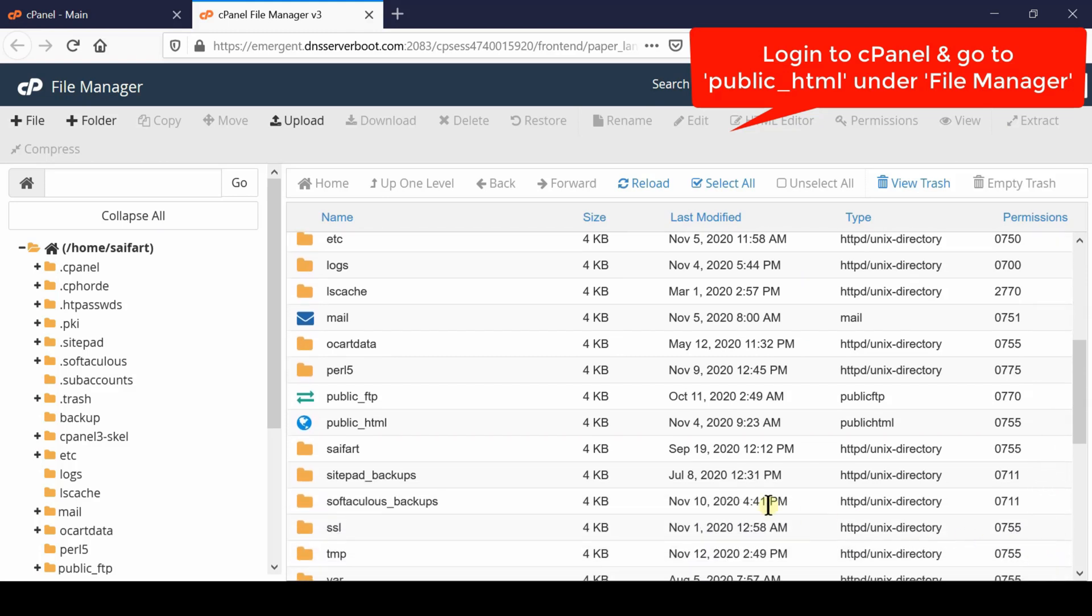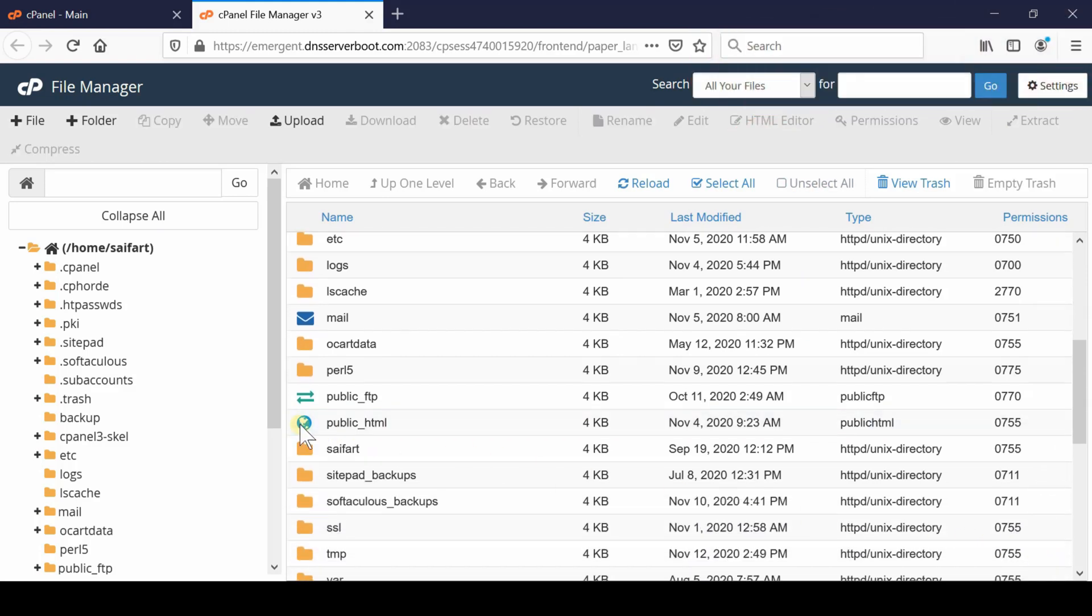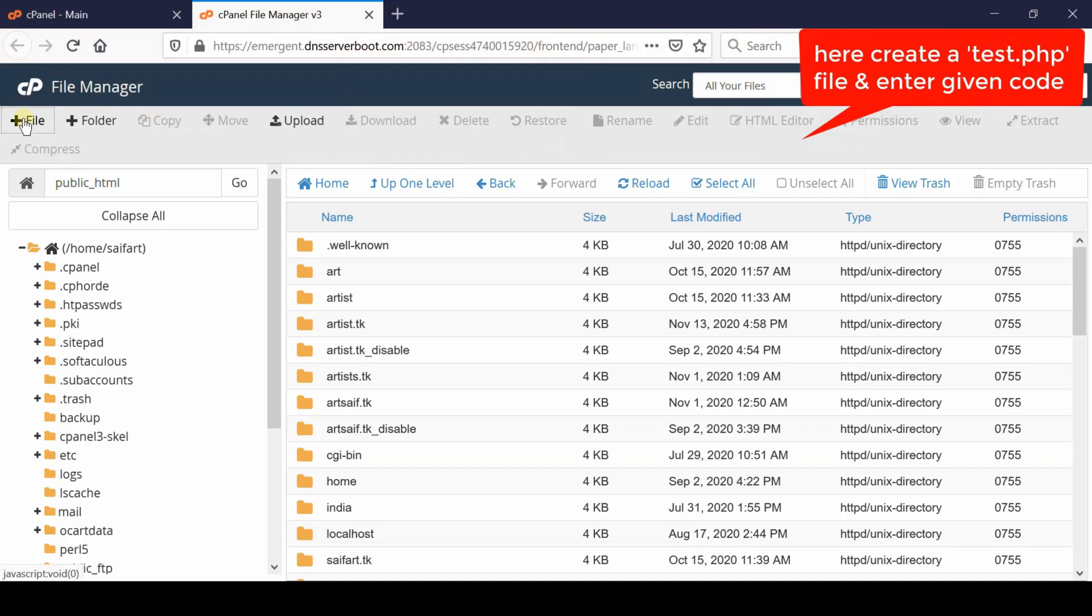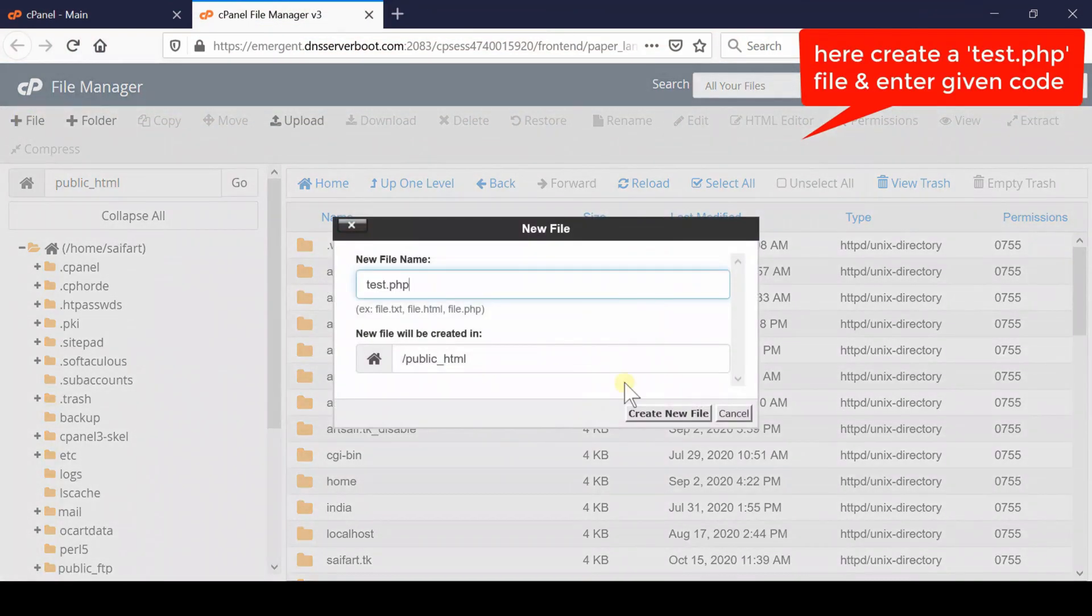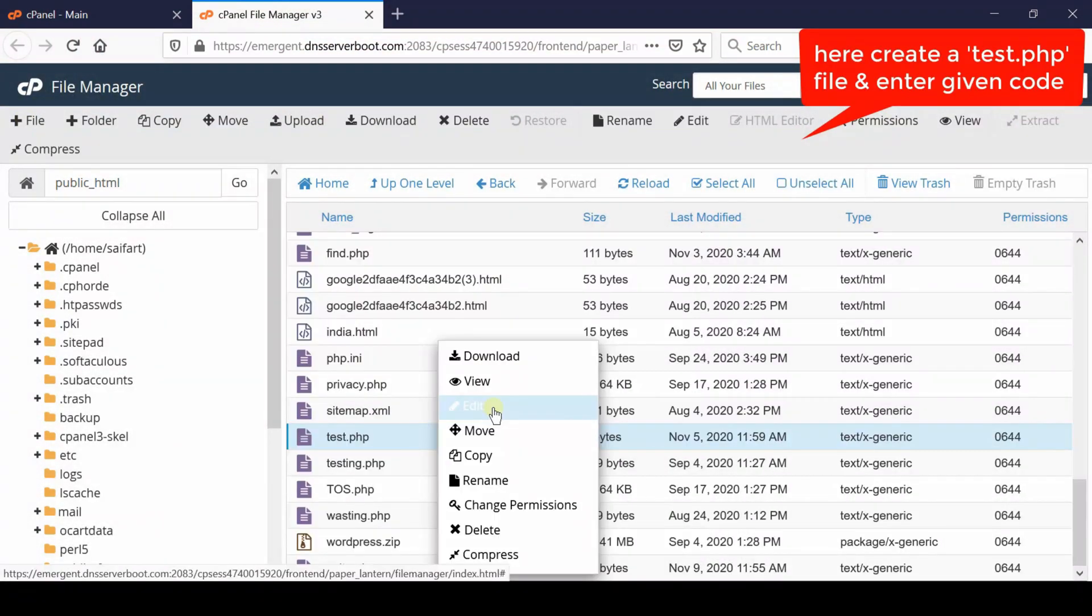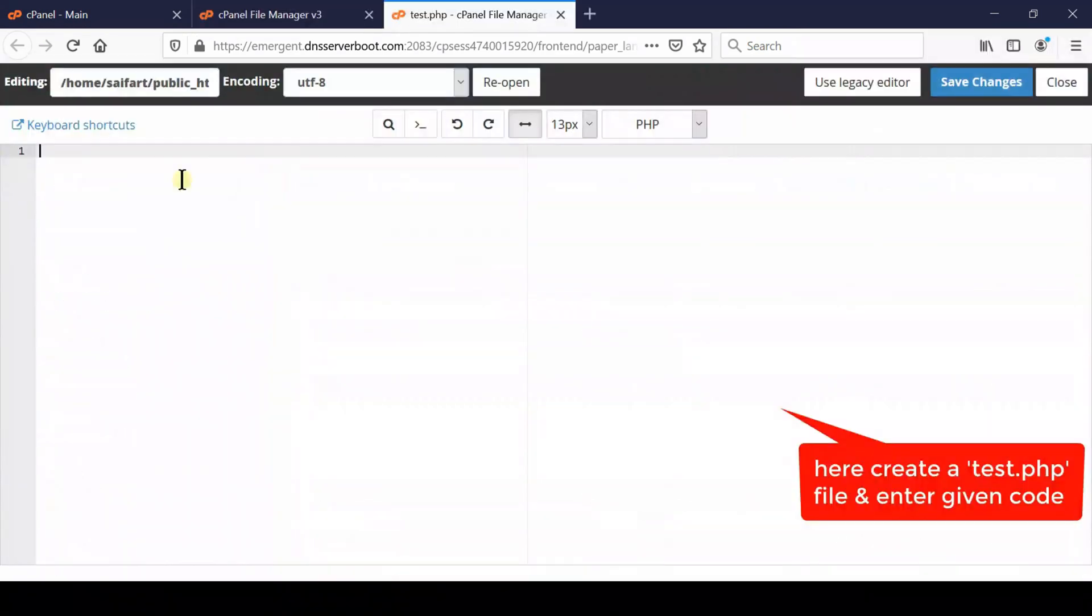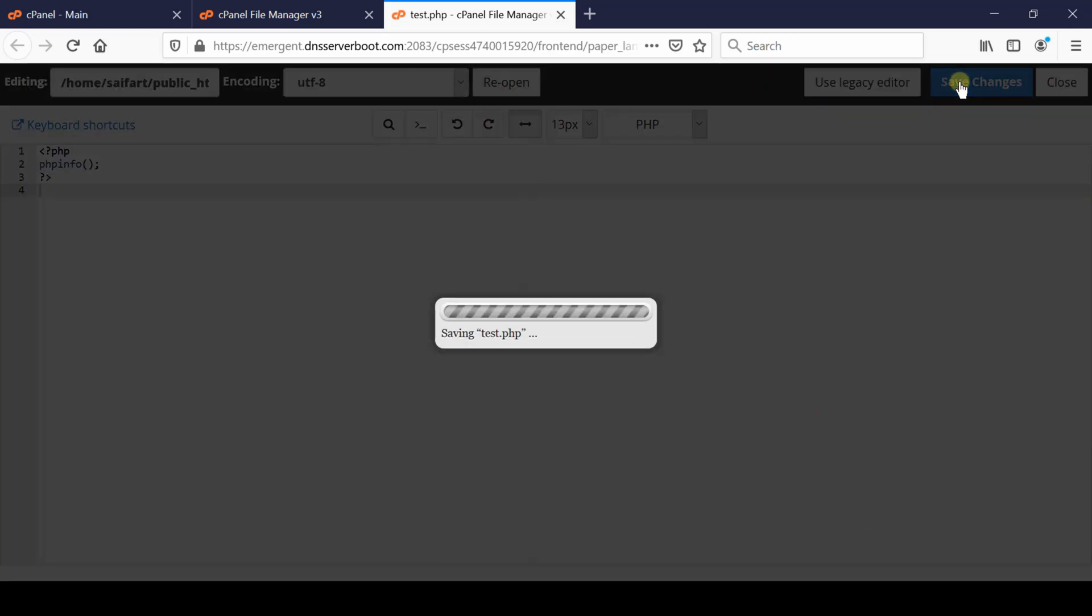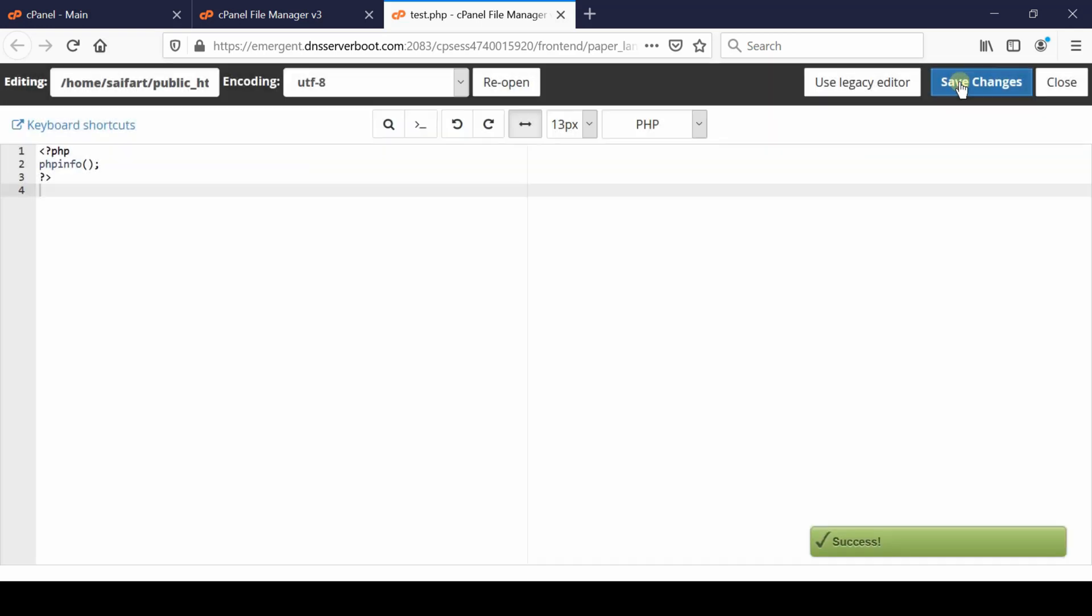Create a new file with any name, say test.php. Edit this file and paste the following PHP info code, then click save changes.